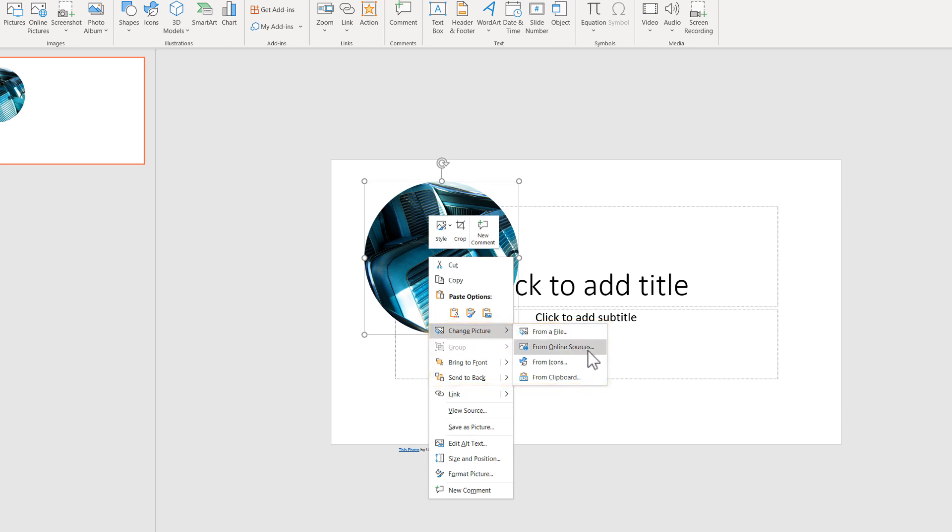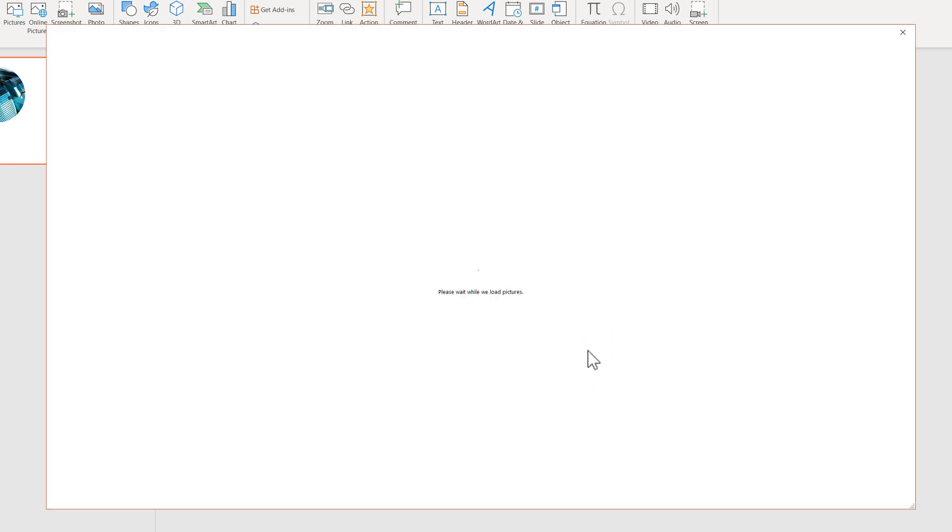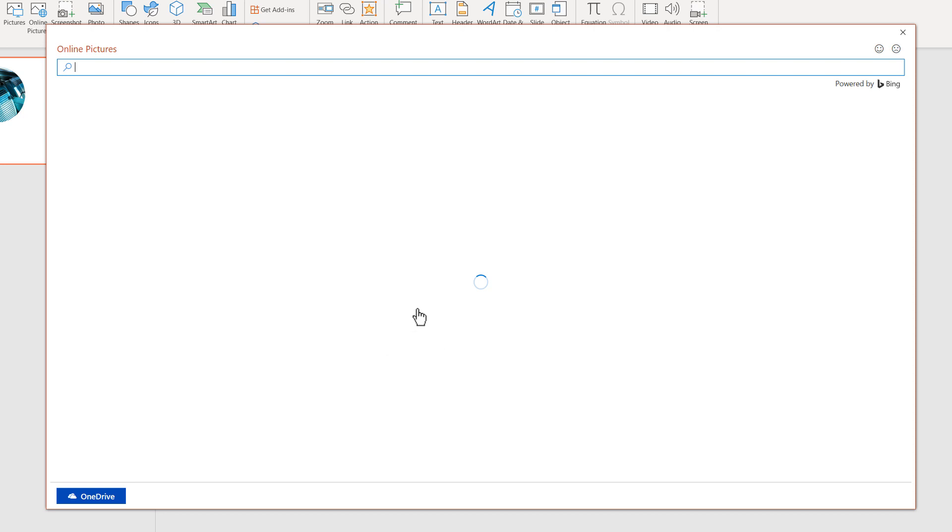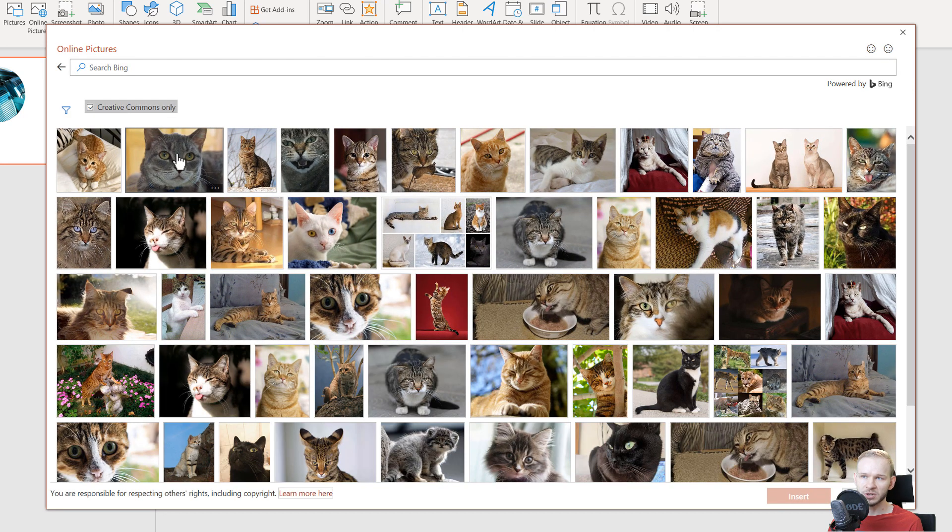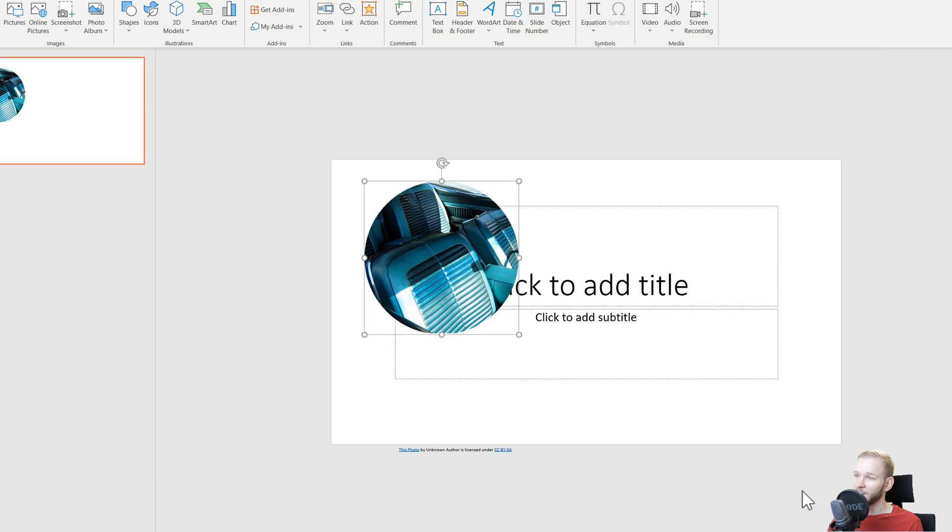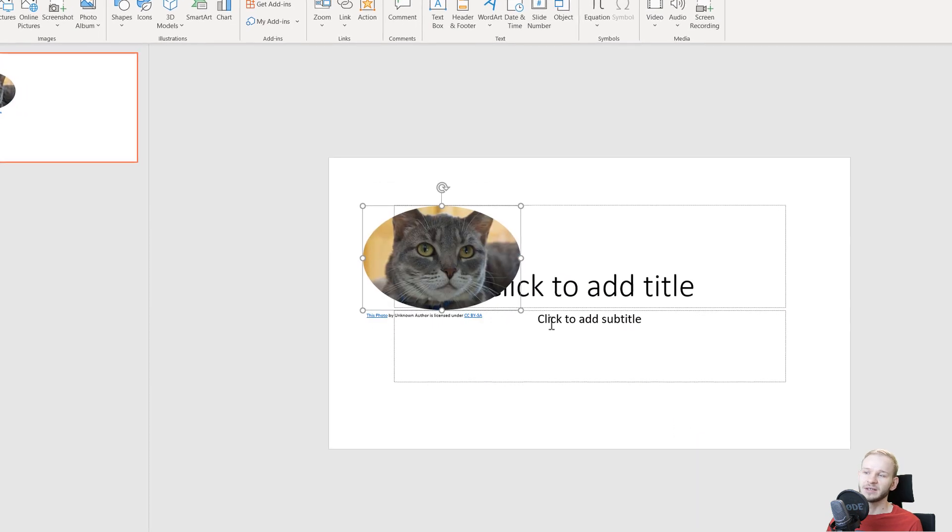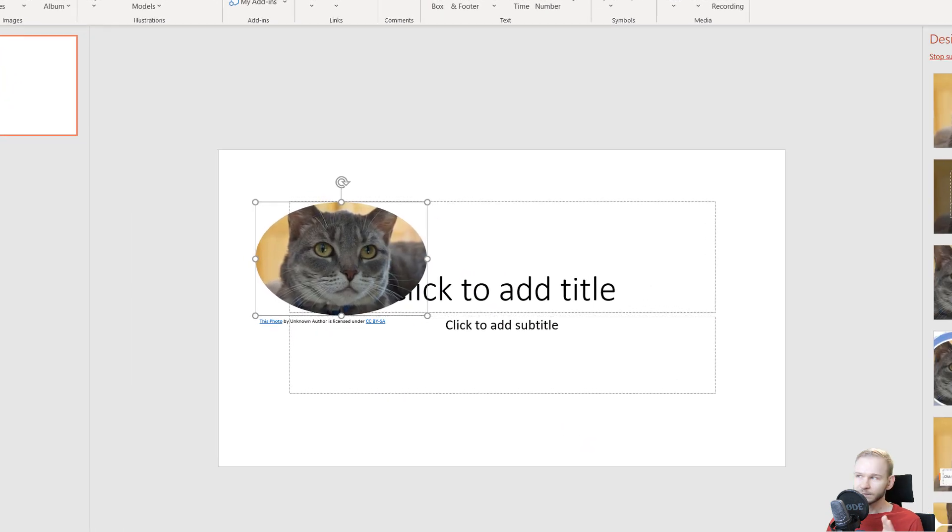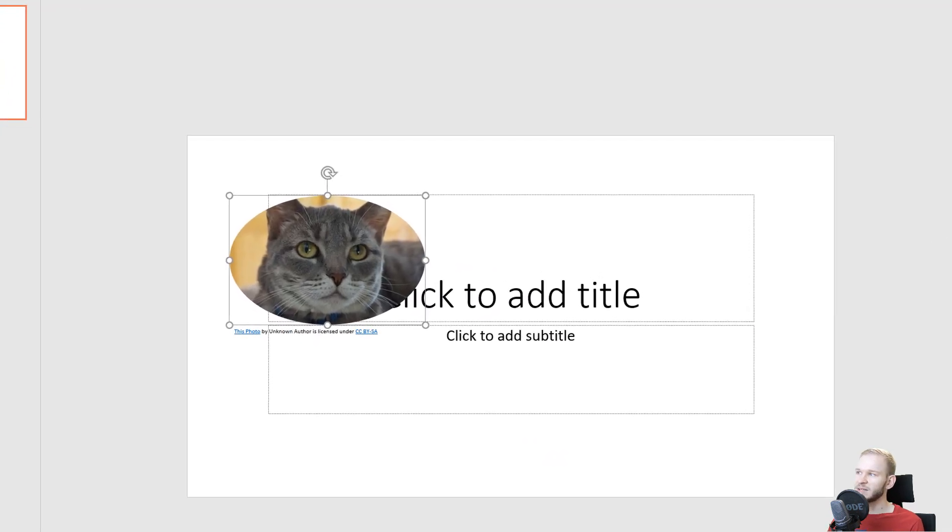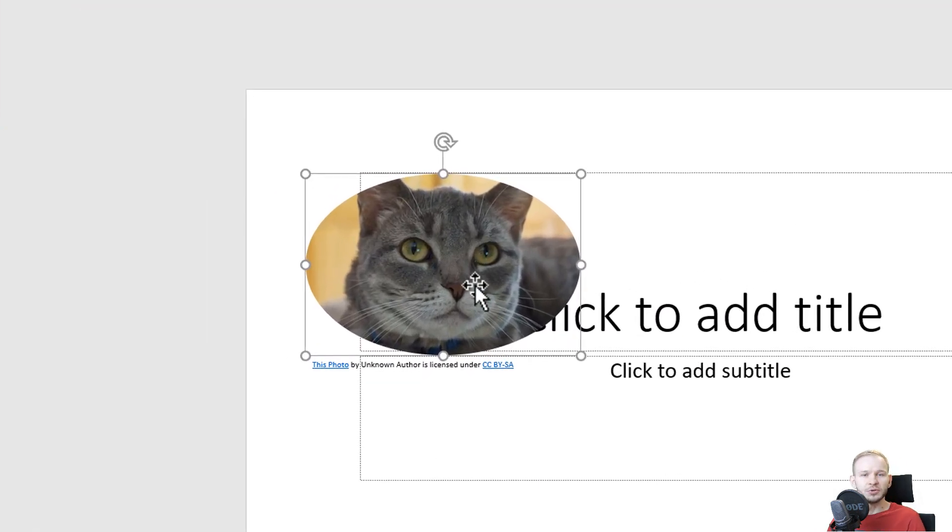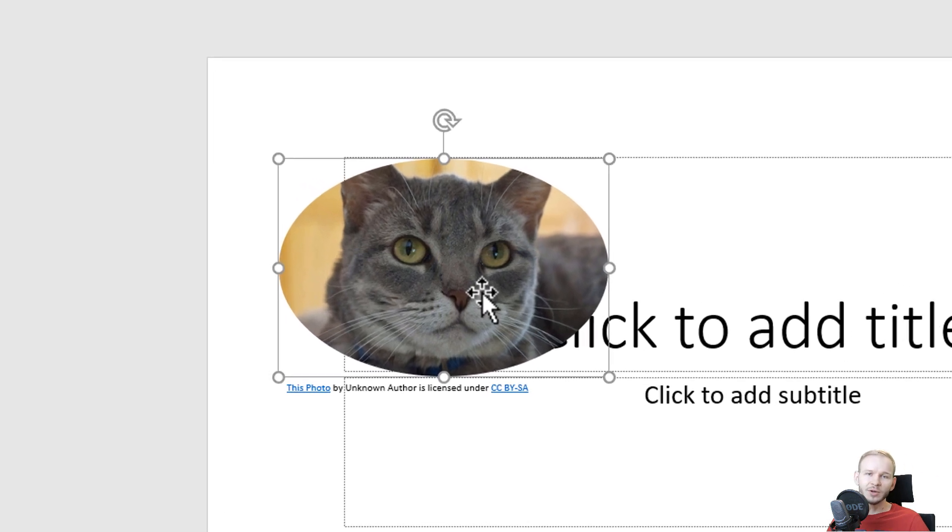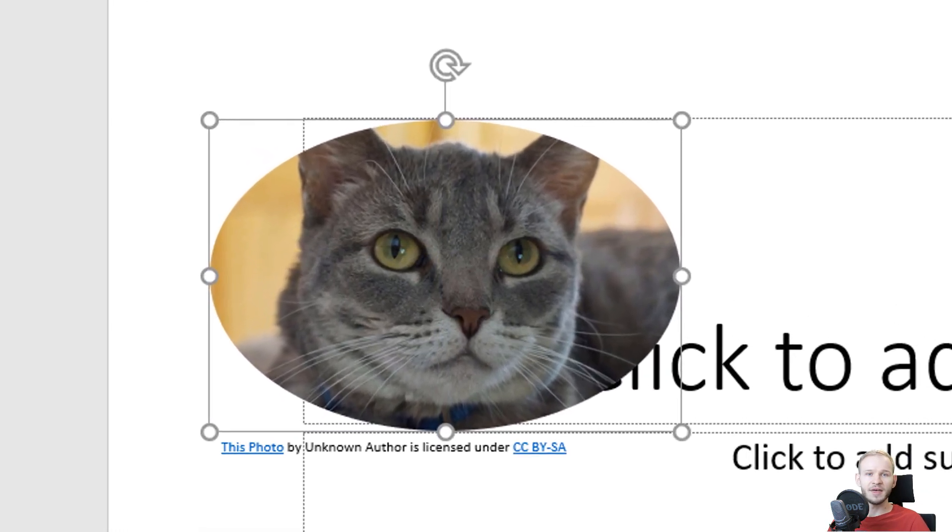This is a perfect way to exchange an existing picture with another picture. By accident, I clicked on the cat, but it doesn't matter. This way, you'll make sure that all licensing is okay.